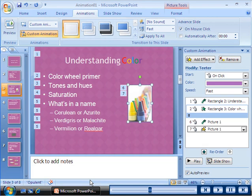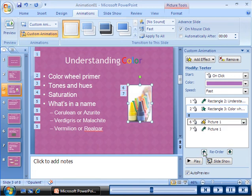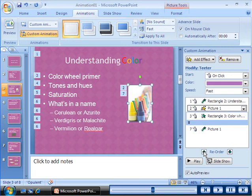In the custom animation task pane, only the upward pointing arrow to the left of the reorder button is active, because the selected effect is the last animation in the list.